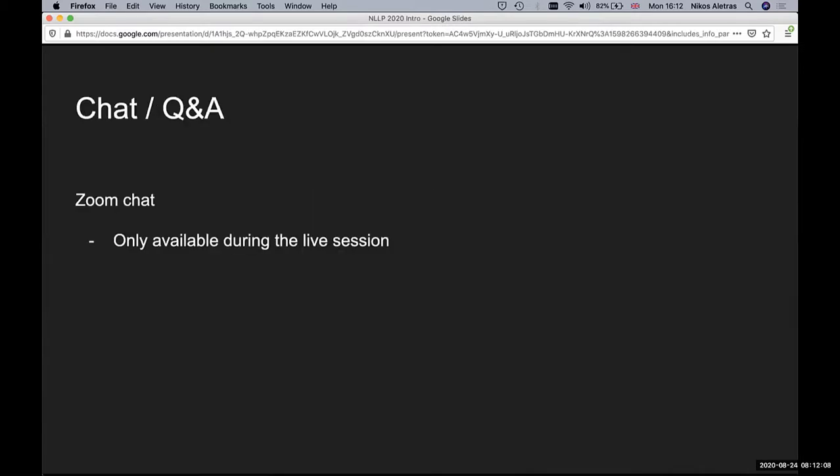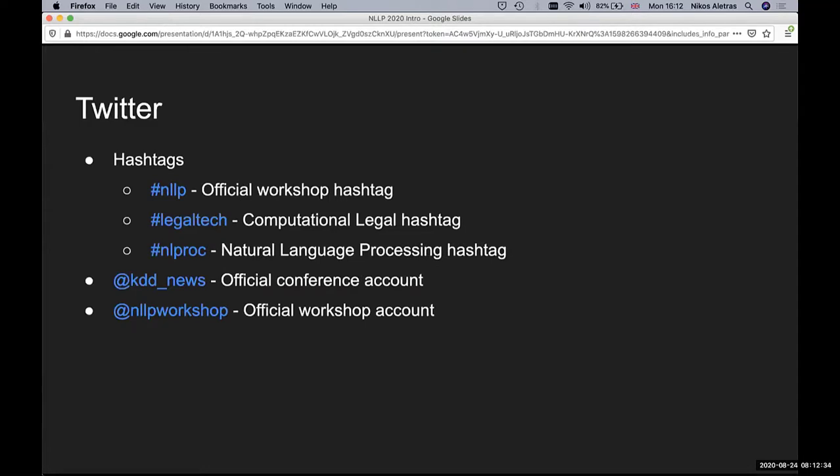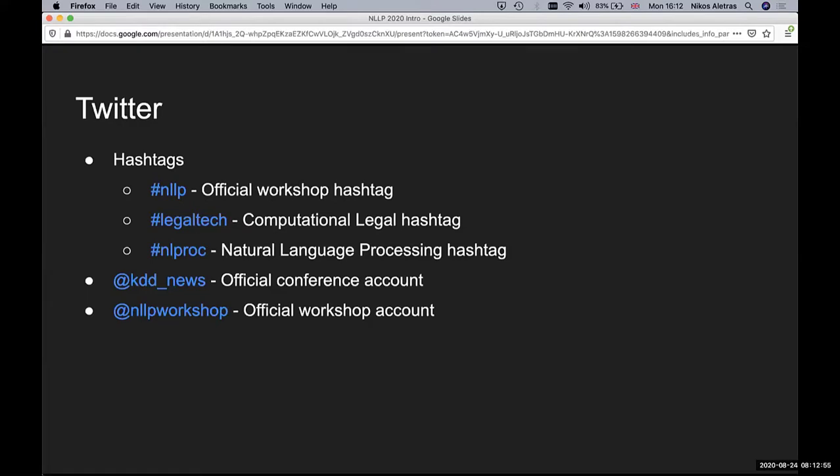For the Q&A sessions, we're going to use Zoom chat. So basically, you can ask questions after each talk. But also, discussions can be held on social media. On Twitter, you can use the NLLP hashtag and also relevant hashtags such as LegalTech and Oproc.